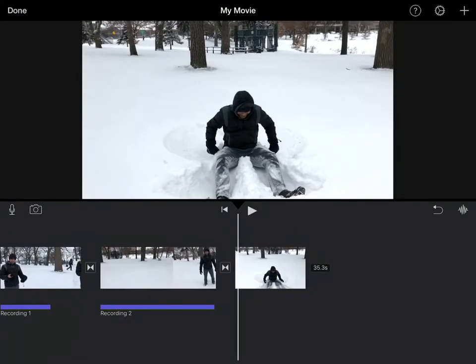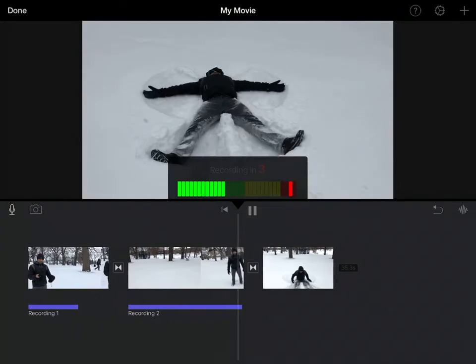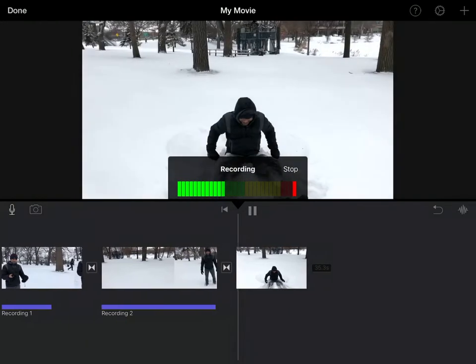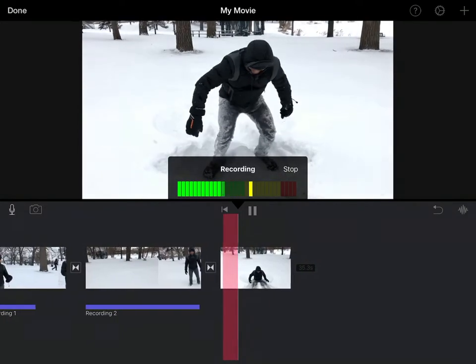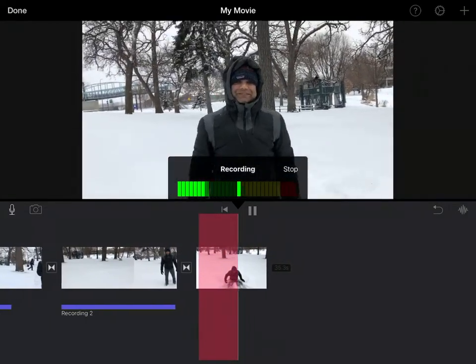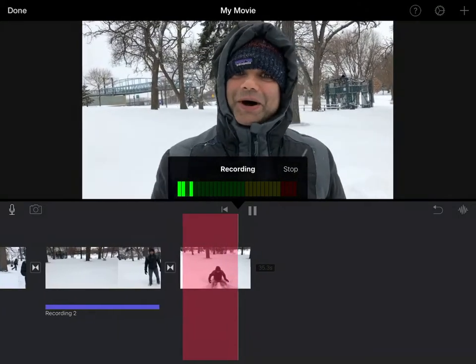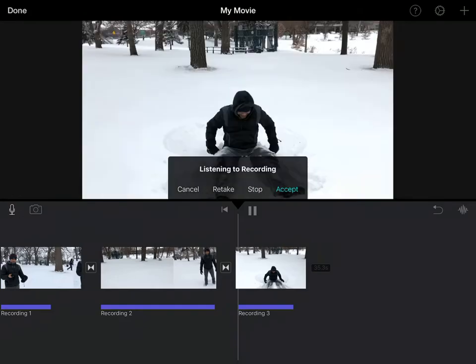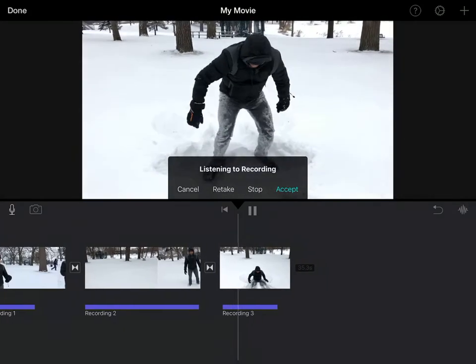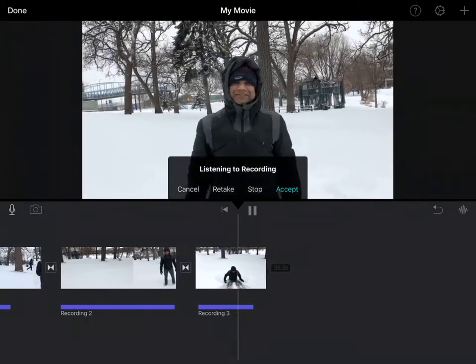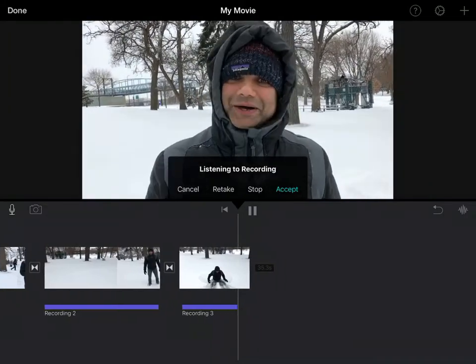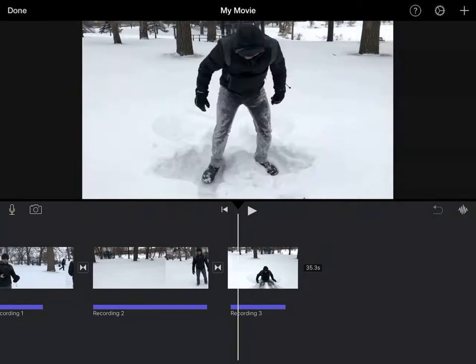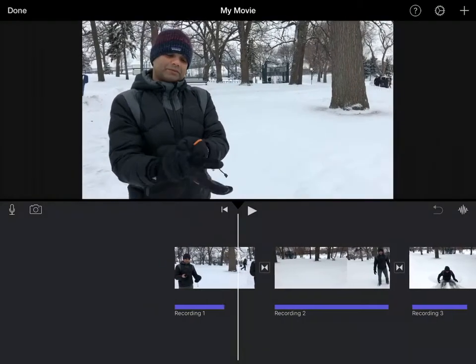Now let's do the final one. Press the microphone again, press record again. The man is laughing like a madman. He gets up, approaches the camera. Okay, let's review this. Okay, that was bad. All right, I'll say accept.